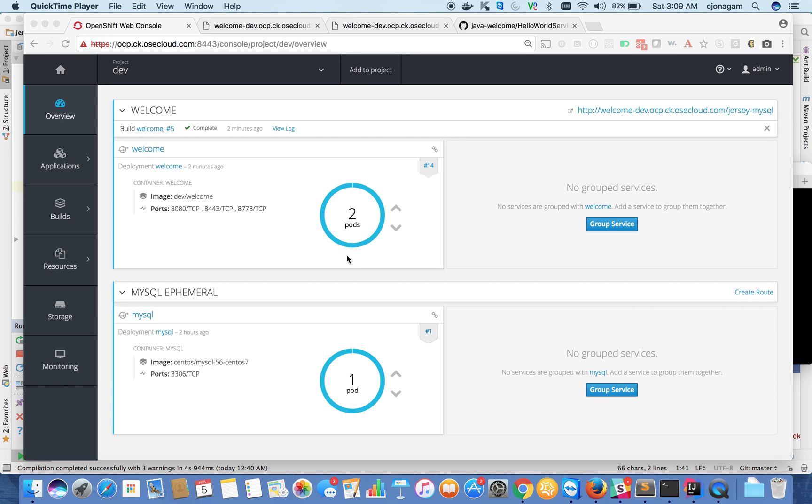Now let's look at some of the developer aspects. So let's say this app is getting more popular and we want to deliver some new features.